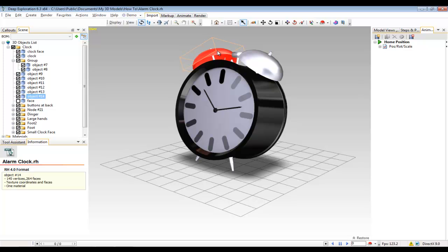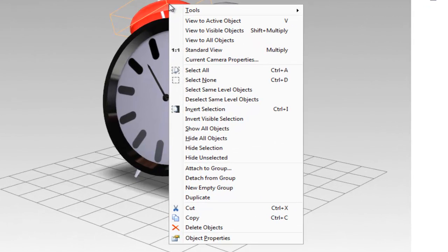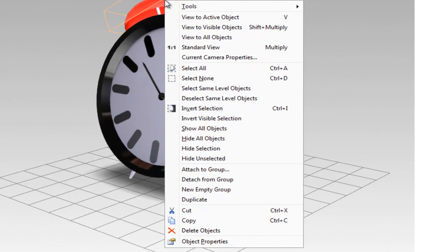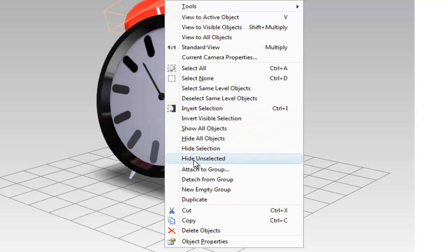if I right mouse button click on this selected component, I can see that in this menu I could zoom into the selected component so it fills the viewport or invert my selection so that everything other than this component is selected. Or I could also attach this component to a group or what is more commonly referred to as a sub-assembly. Or I could copy or duplicate this component.